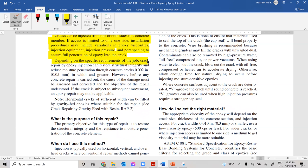Depending on specific requirements, crack repair by epoxy injection can restore structural integrity and reduce moisture penetration through concrete cracks 0.002 inch — that means 0.05 millimeter — in width and greater. This method is used when someone needs to restore structural capacity, and it can also stop moisture flow by closing the gaps between cracks.